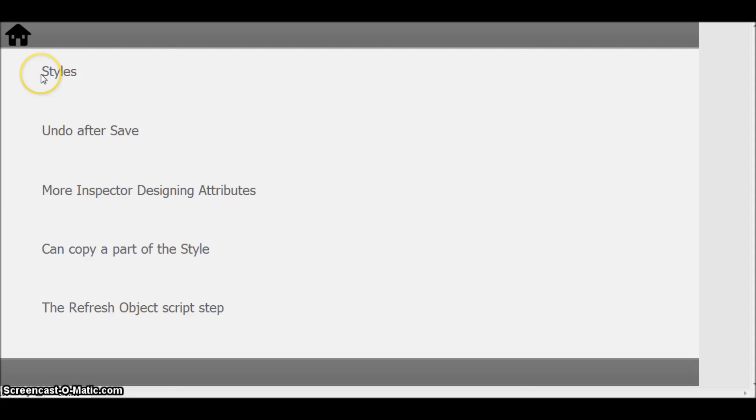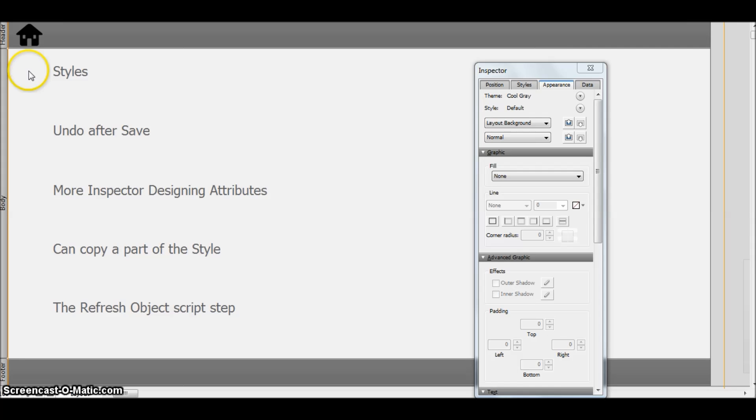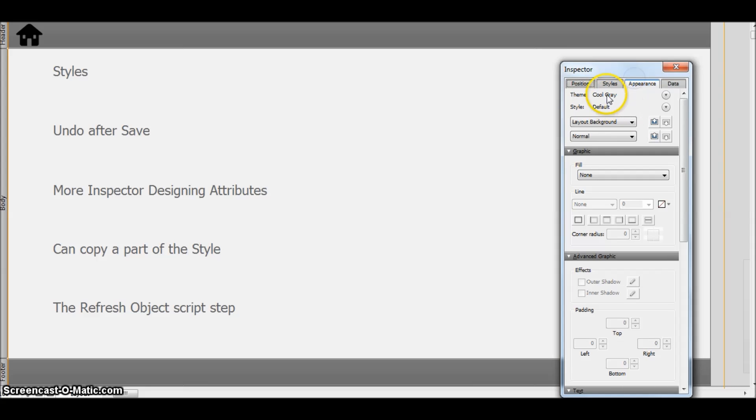Okay, so what's new here is the styles. What are styles? Let's see by going into the layout mode.